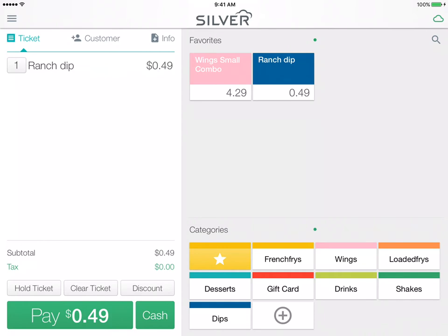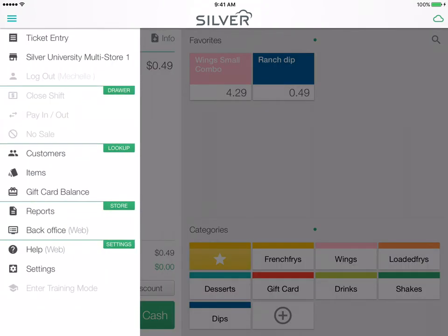Let's take a look at our menu options. If you direct your eyes to the top left side of the screen you will see a three-line menu button. Tap this button to open a slide-out menu that gives you other options — for example, I can look up customers, items, gift card balance, reports, the back office, and help. There are some other functions that have been deactivated, which could be based on your user roles and functionalities. However, if you are given permissions at a different time, those functions will be available to you.